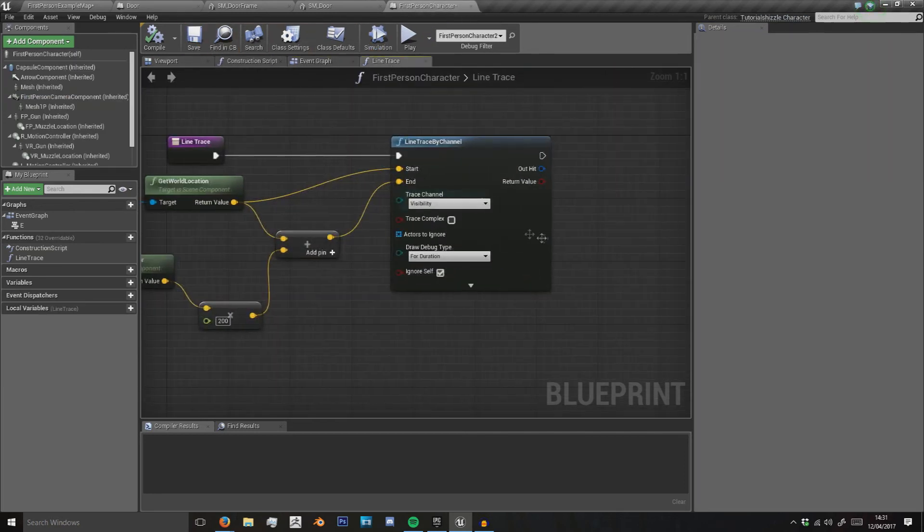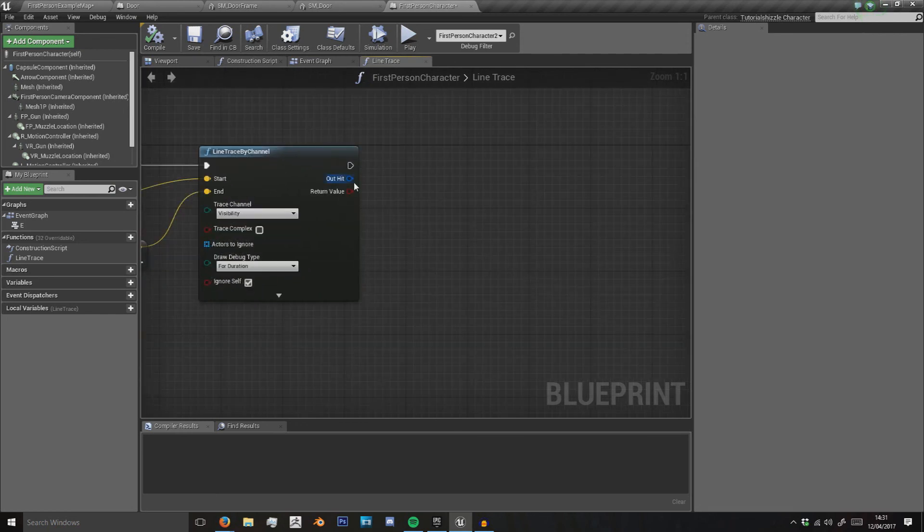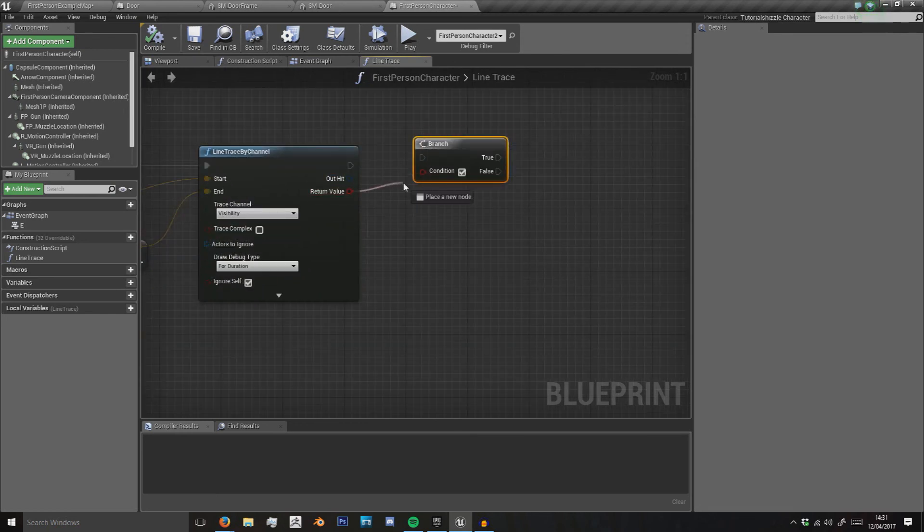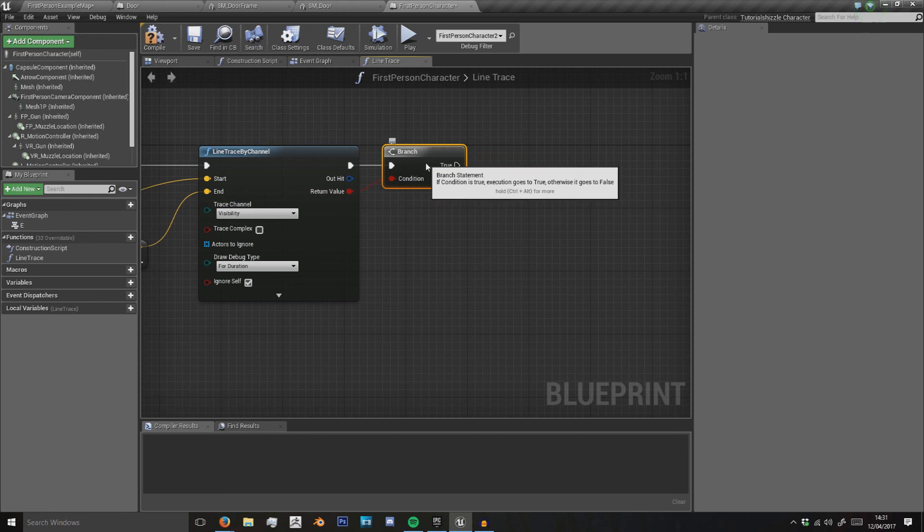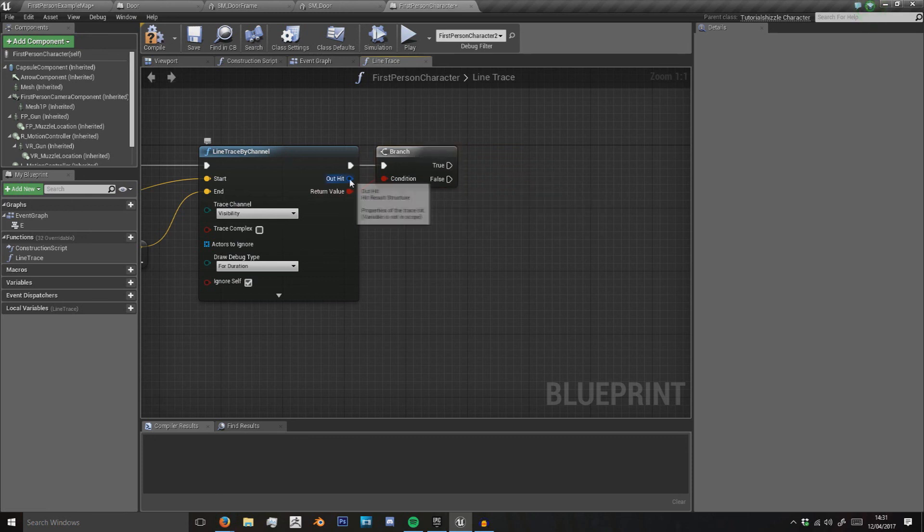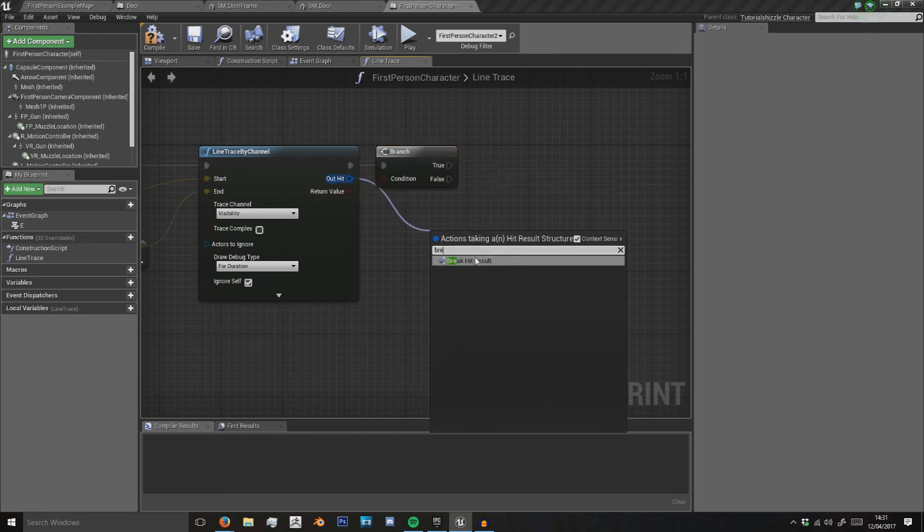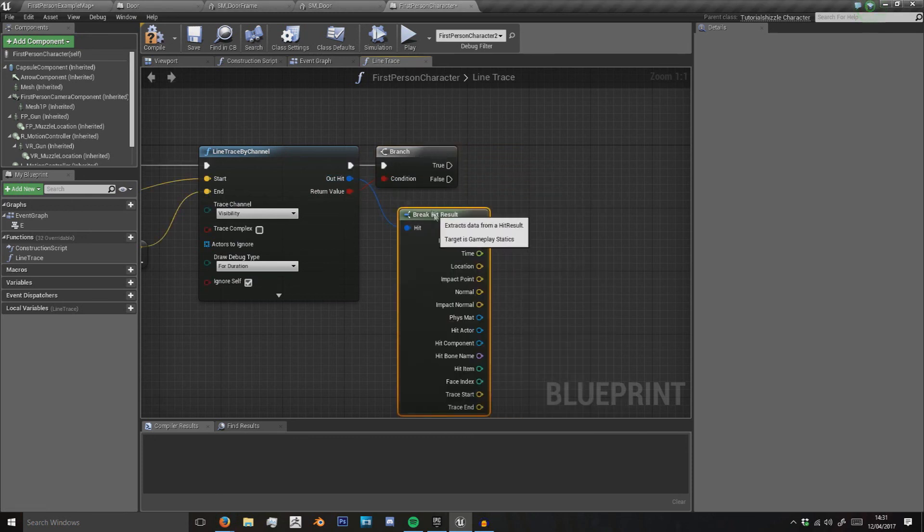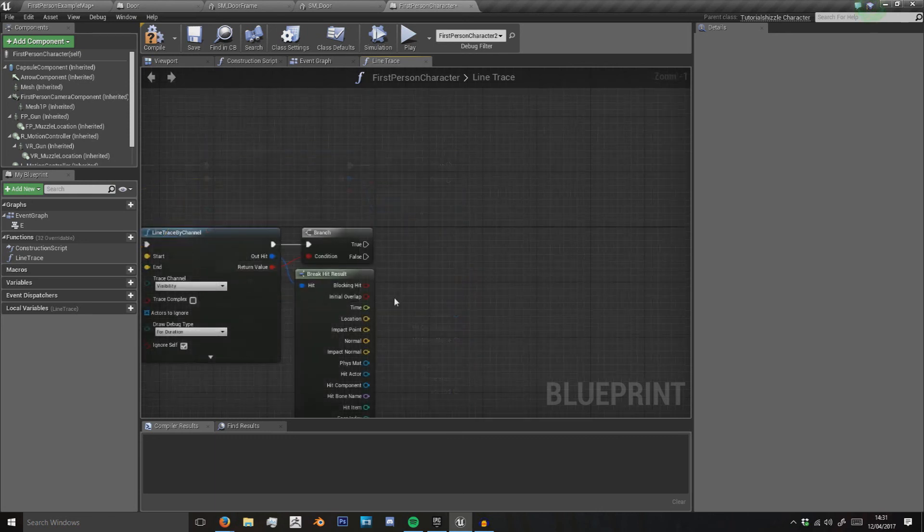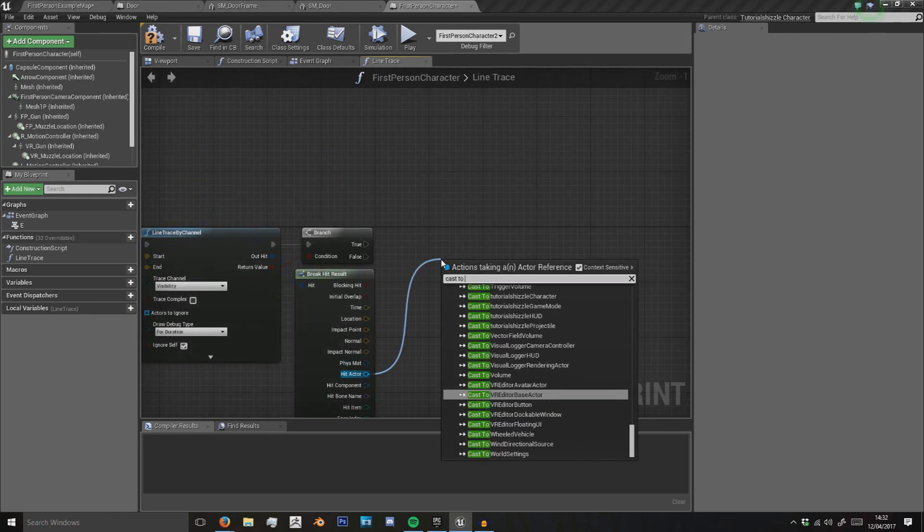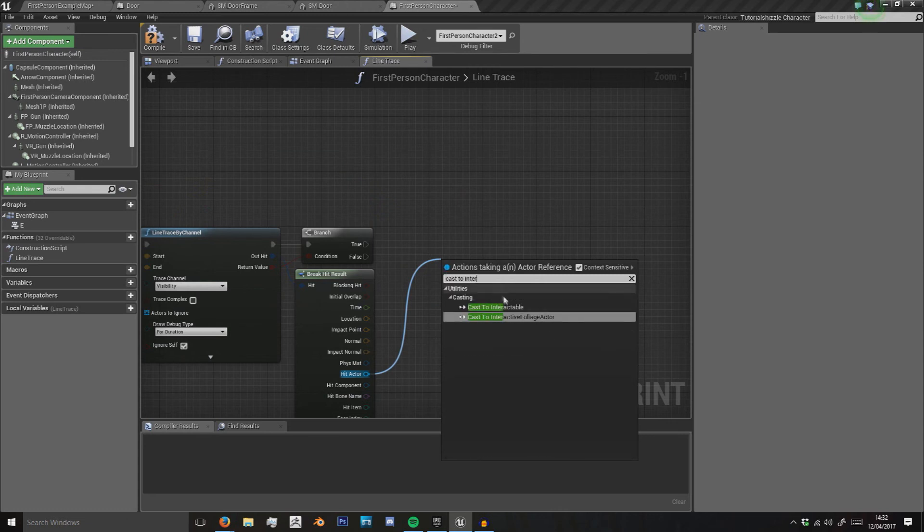So in line trace we want to do that. Then if there's a return value, which means if it hits something, then we want to break this hit into its separate results. What we do is we get the hit actor and we do cast to interactable.